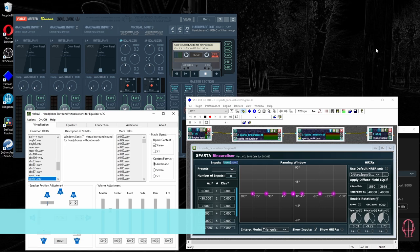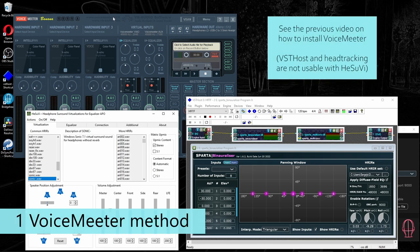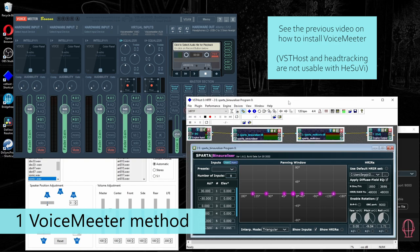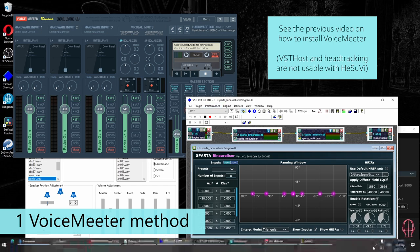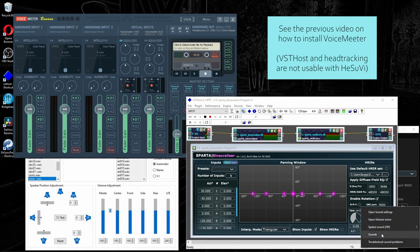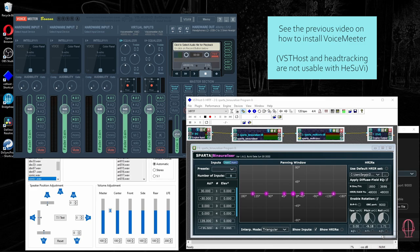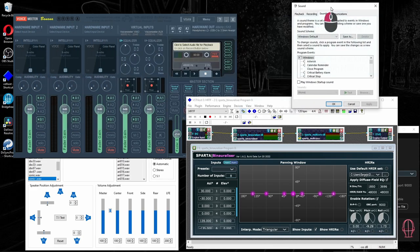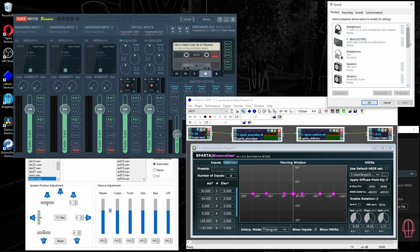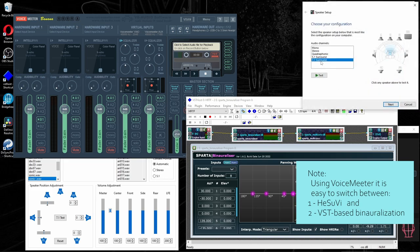Now we can start with the first configuration, which is using VoiceMeeter. Right now, my VoiceMeeter is configured to use VST host and Spartan Binauralizer. Let's check which device we are running. So we open Windows Sounds. Make sure that your VoiceMeeter input is selected and that VoiceMeeter is set to 7.1 surround.